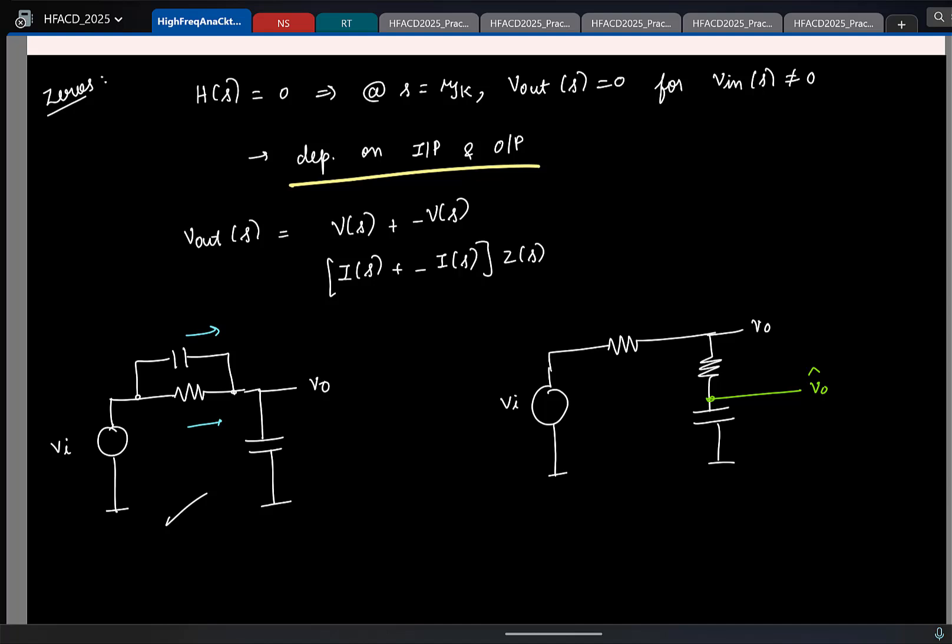A student asks: how can it be zero because of 90 degrees? When you talk about 90 degrees you are looking at sinusoidal signals, and we are looking at the Laplace domain. When you say 90 degrees, you are replacing S with jω — that will only give you truly imaginary poles or truly imaginary zeros. But zeros can also be complex; you can have a real part and an imaginary part. That is why we use the Laplace transform.